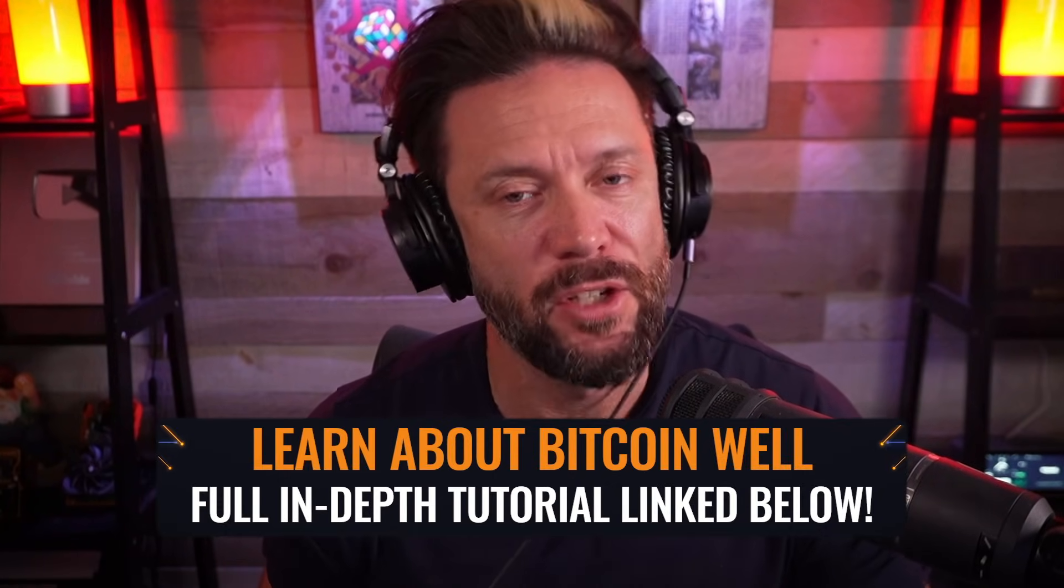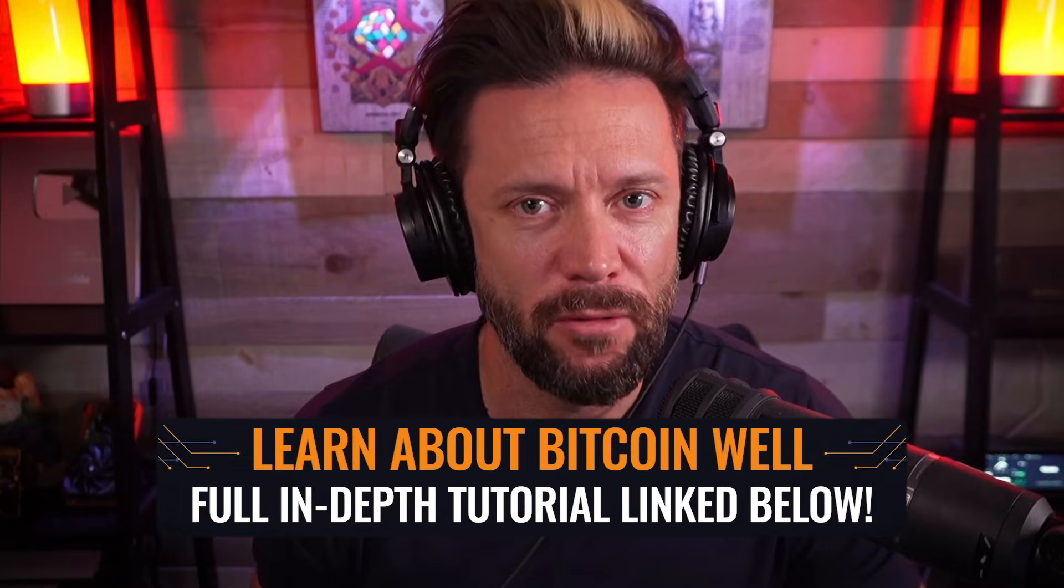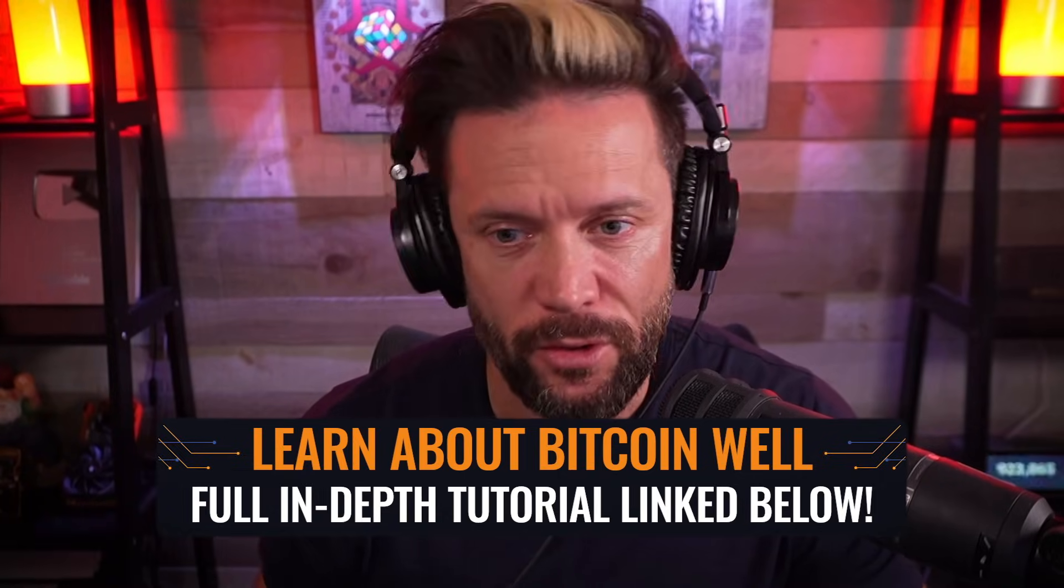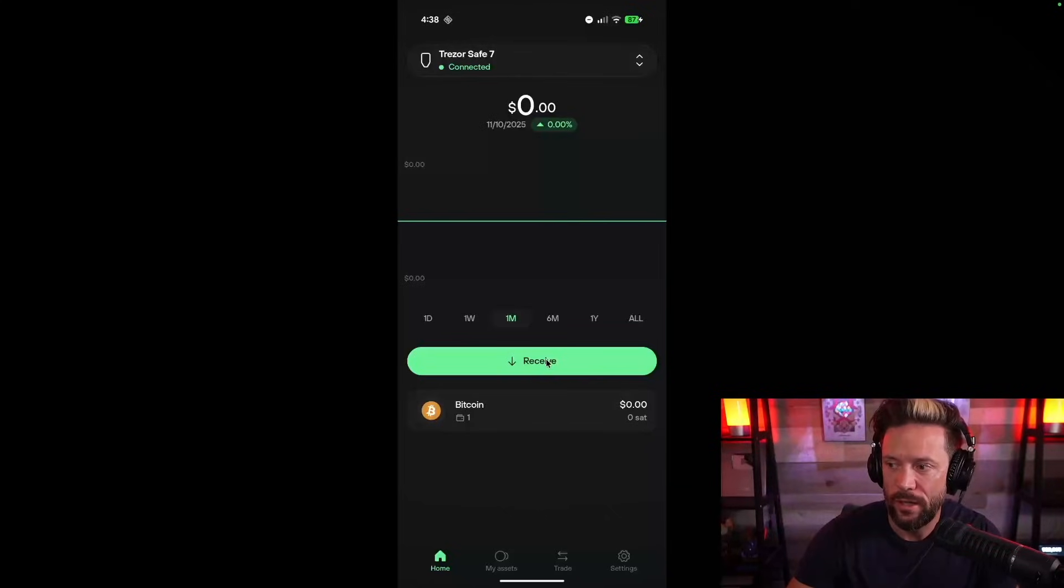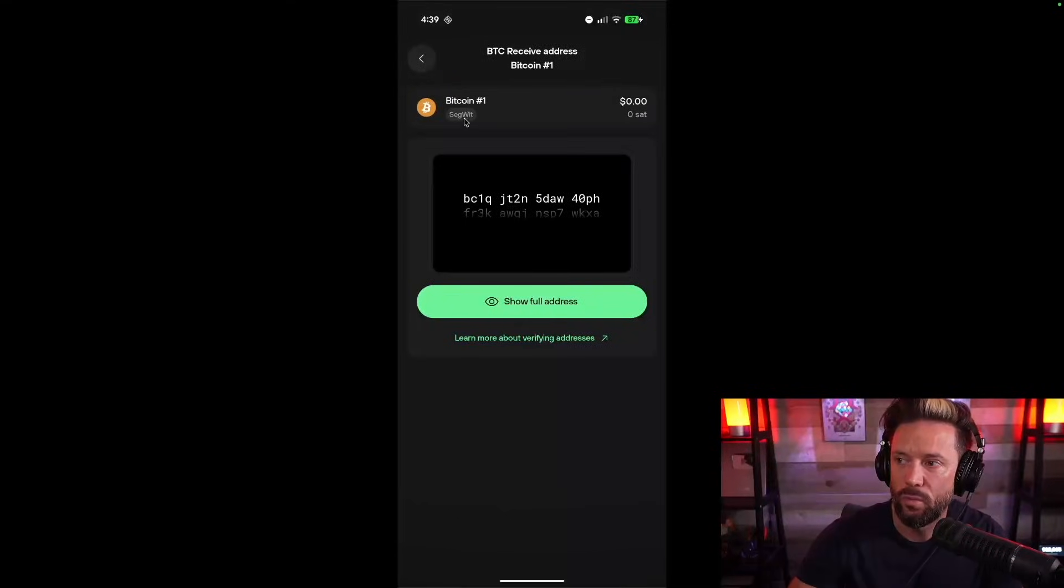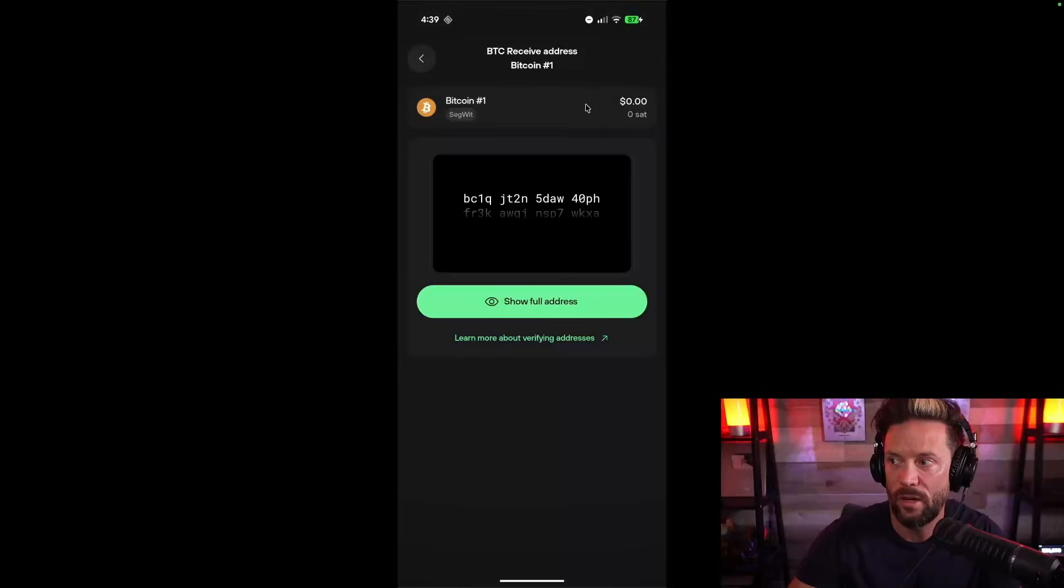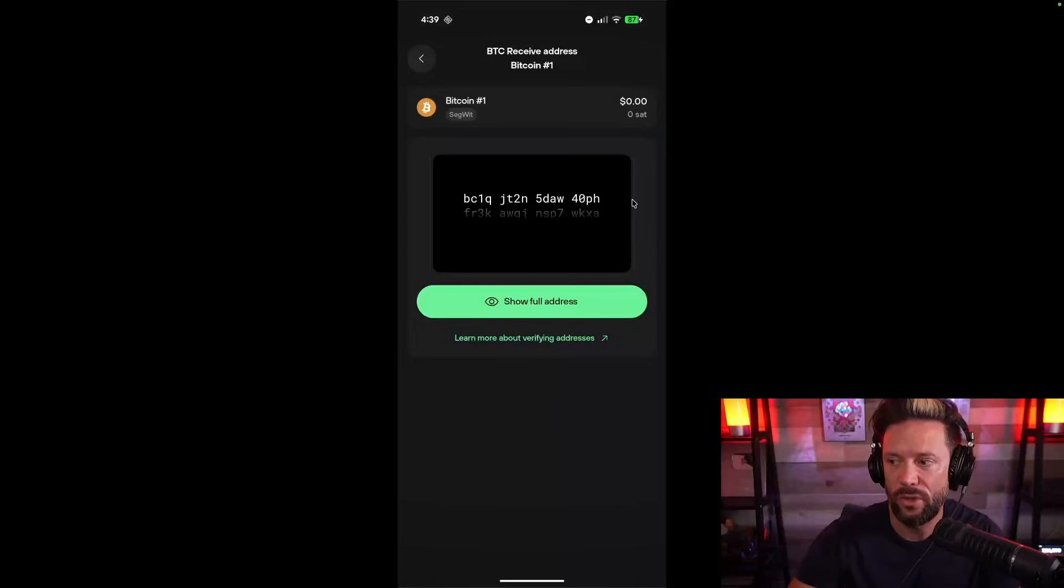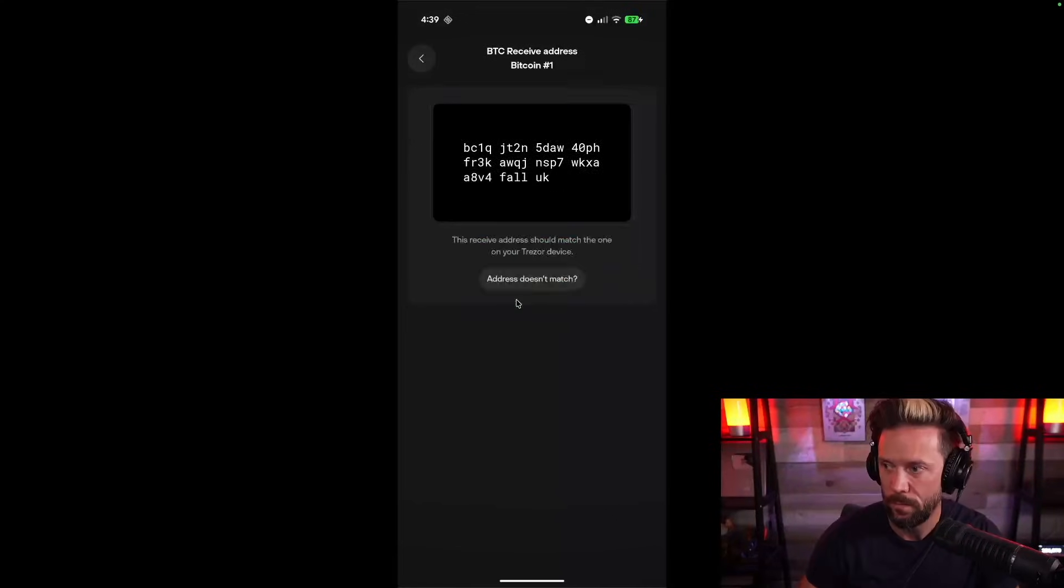So what we're going to do now is we're going to receive our first Bitcoin transaction. I'm going to be receiving from a Bitcoin exchange known as Bitcoin Well. It's available in Canada and the U.S. On my main screen, I can hit my receive button, which is right here. So I'll click on my Bitcoin account and it's going to bring me to this screen and it's going to say, here's your account. This is how much is currently in it. And here's a Bitcoin address that is partially obscured. And then it's going to say, show the full address if I want to tap that button, which I'm going to do.